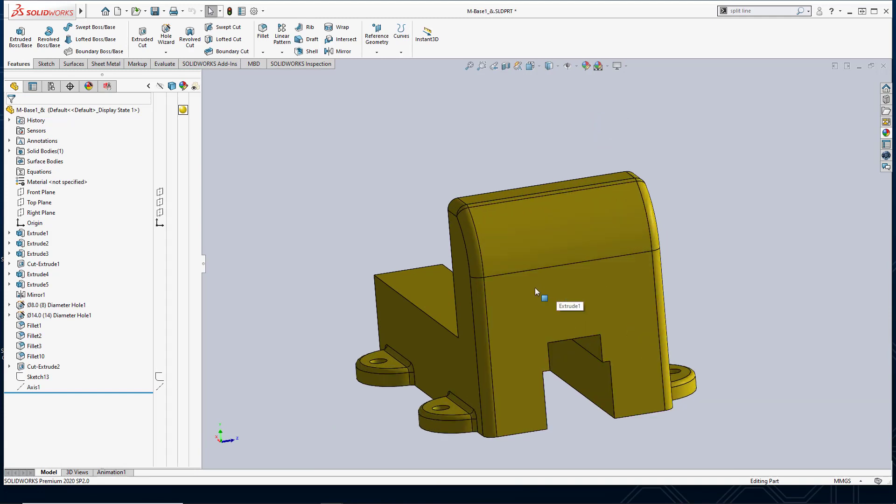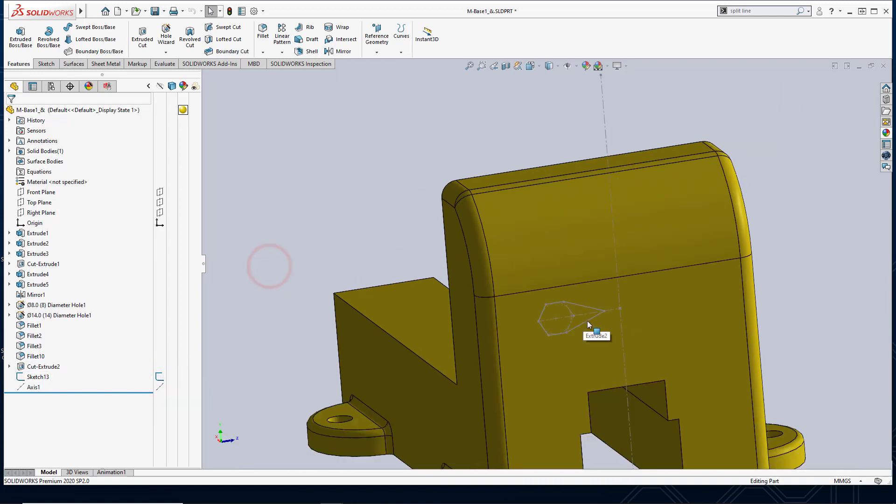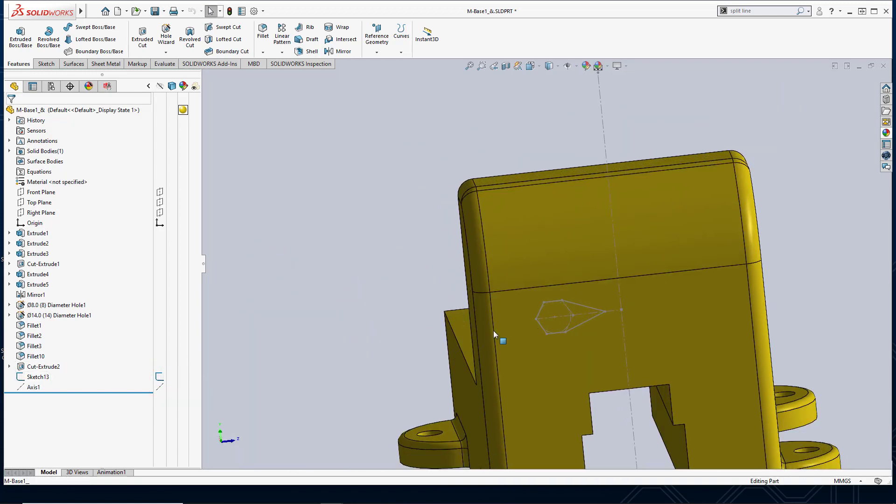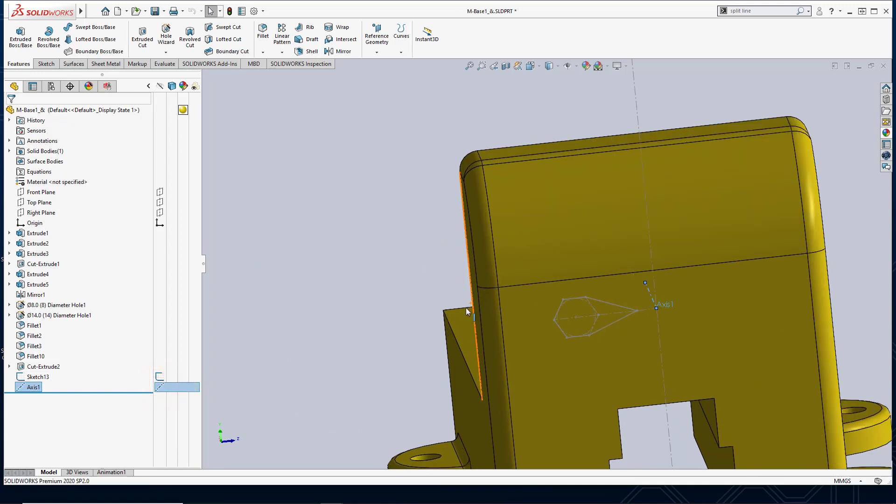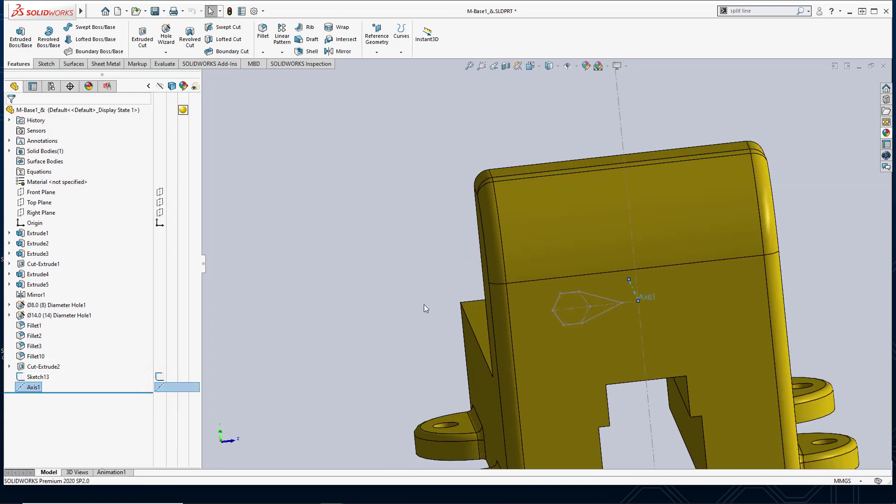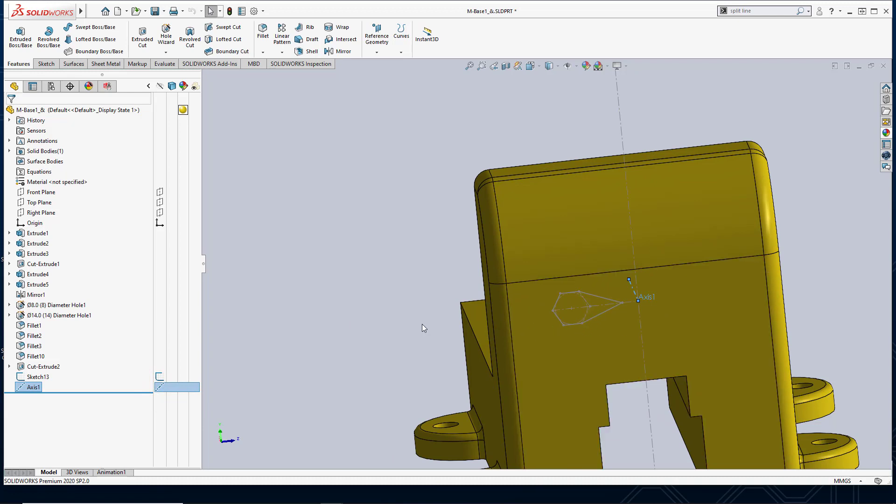And in this base part you'll see that I already have a sketch, currently it's hidden, so I'll go ahead and show it. And you also see that I have an axis and that's because I'm going to pattern this feature once I split my face.